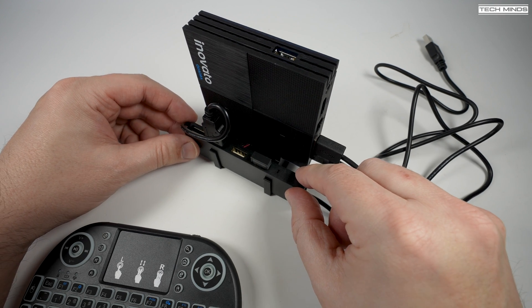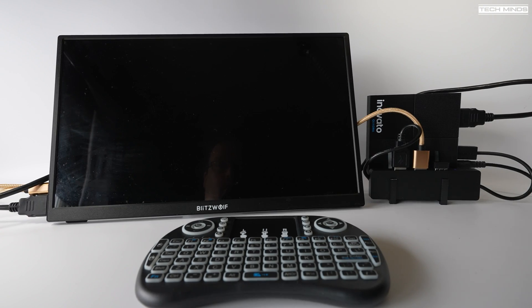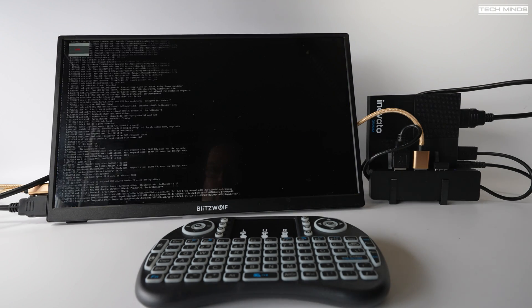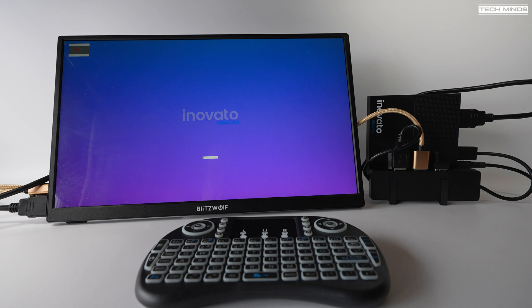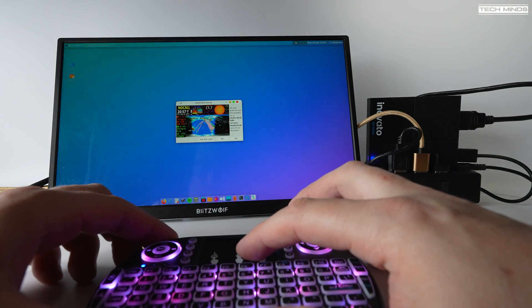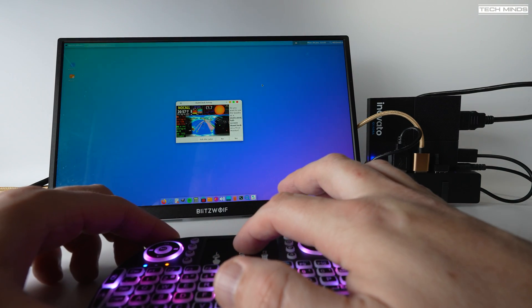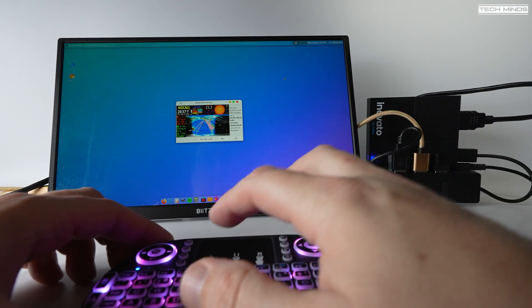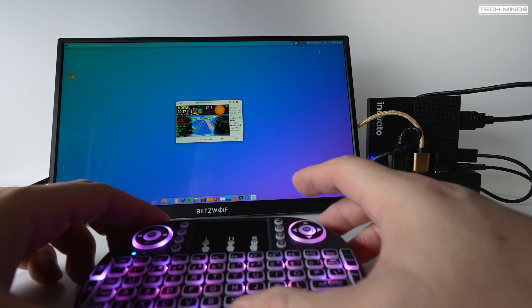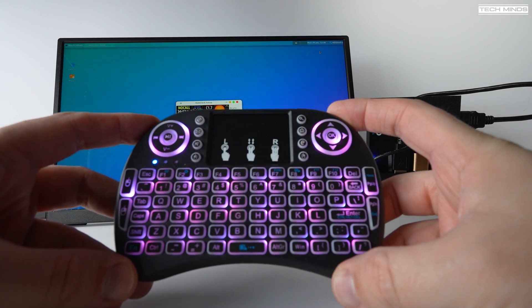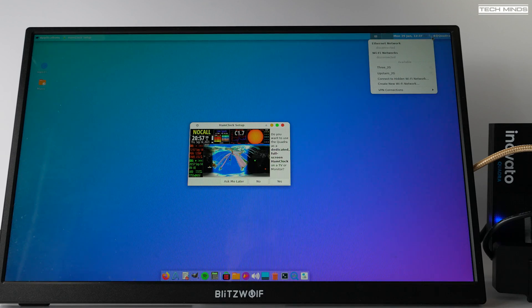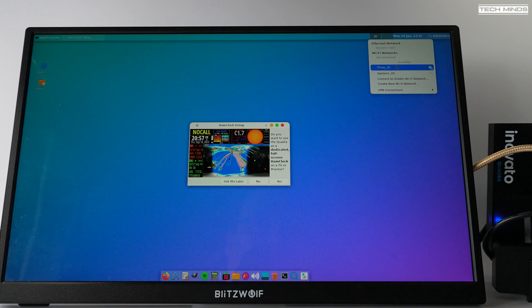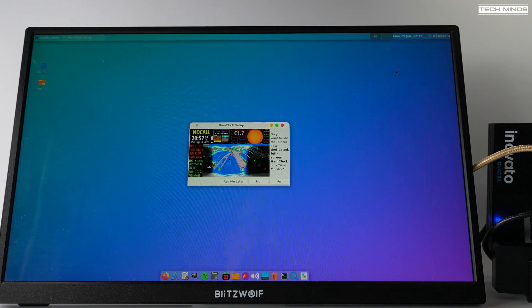You now need to attach a monitor using the supplied HDMI cable. Once connected, plug the Quadra power lead into a power source and the Quadra will start to boot up. Once booted, you can use the mini keyboard to control the Quadra. There's a little trackpad in the middle at the top which controls the mouse pointer. To get the Quadra connected to the internet, click the little network icon on the top right and just select your Wi-Fi connection along with entering the correct credentials.